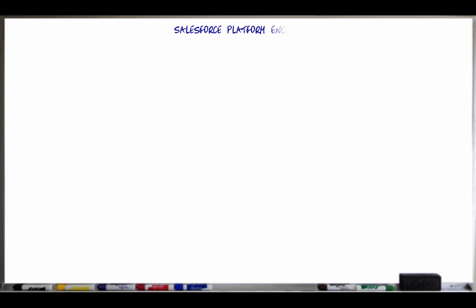Hi, my name is Mike Smith. I'm a Principal Solution Engineer with Salesforce. Today, we will be walking through the Salesforce Platform Encryption HSM-based Key Derivation Architecture.